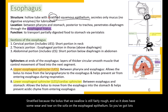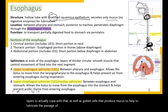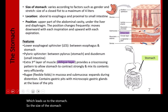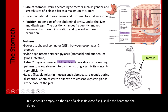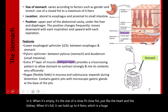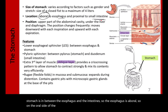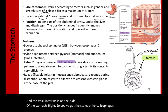Goblet cells produce mucus to lubricate the passage of food into the stomach. The size of the stomach varies by gender and how full it is — when empty it's the size of a closed fist, and when full it can hold up to four liters. The stomach is located between the esophagus and the intestines, fitting underneath the diaphragm and the liver. When we breathe, the diaphragm moves up and down, and the stomach moves with it.